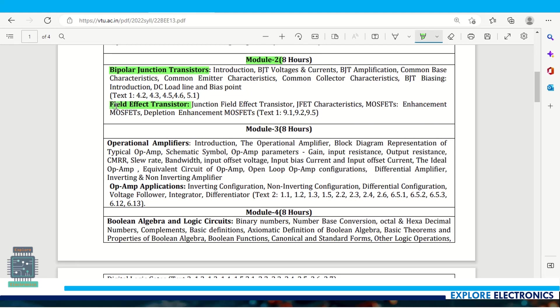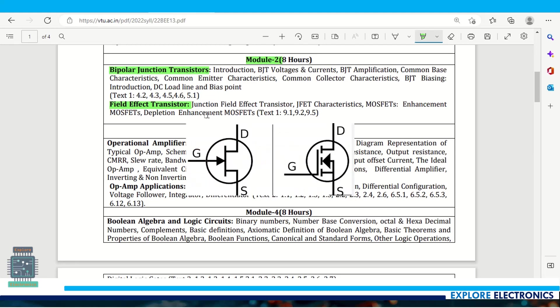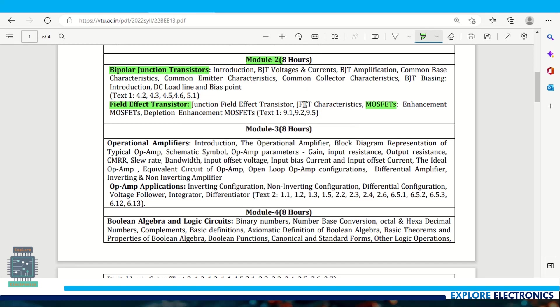The second chapter covers FET, the other type of transistor - junction field effect transistor and its characteristics, and also MOSFETs. This is about transistors in module 2.